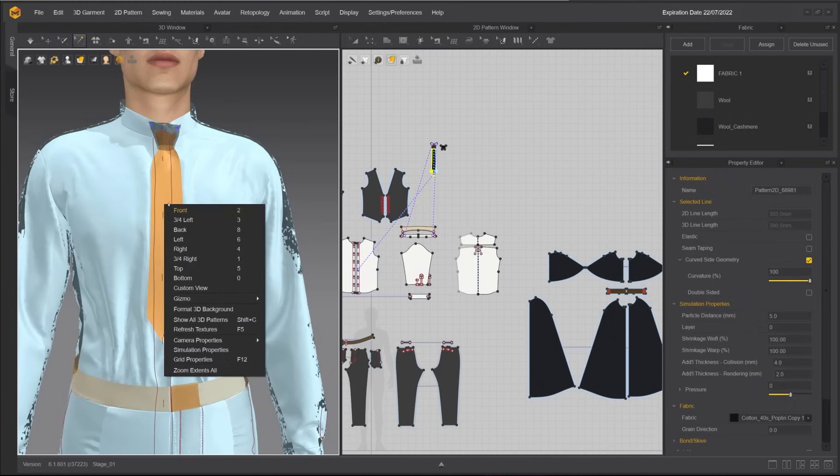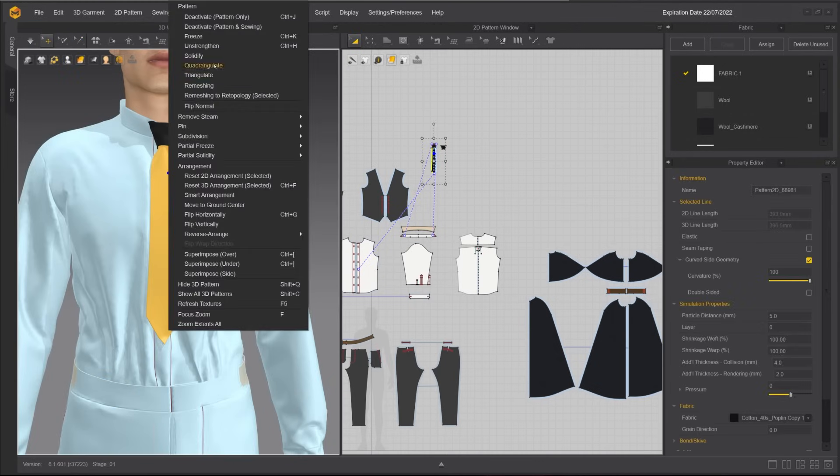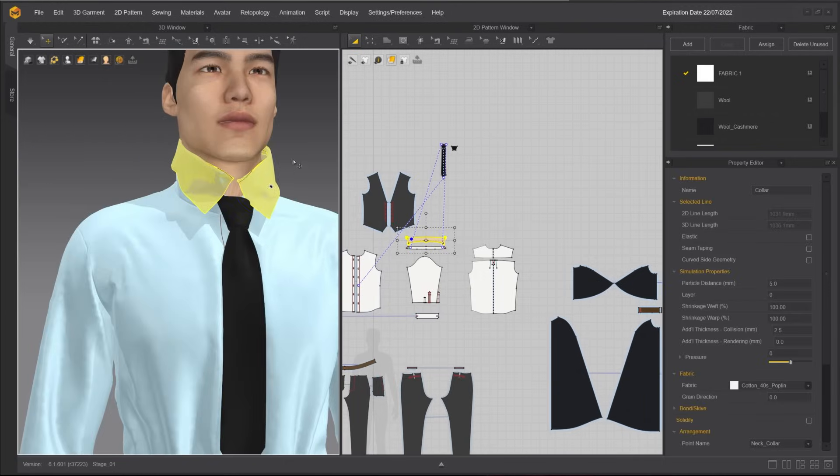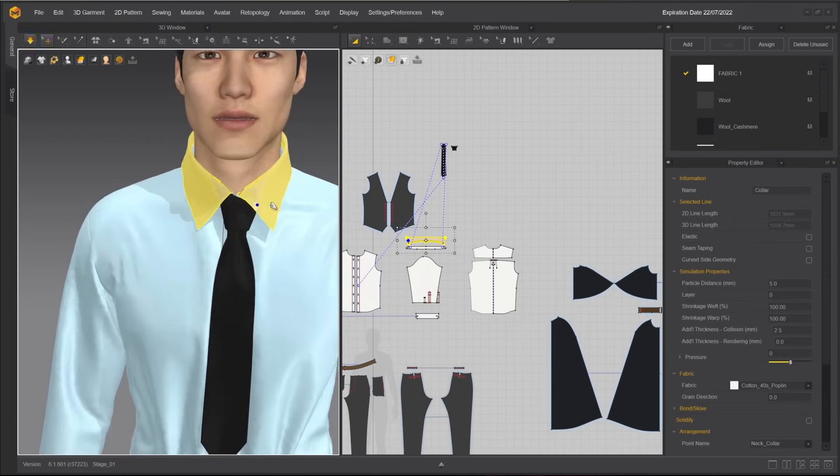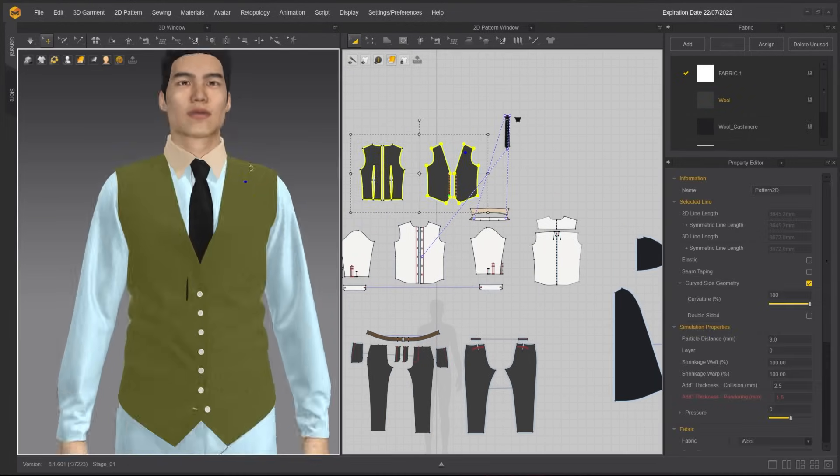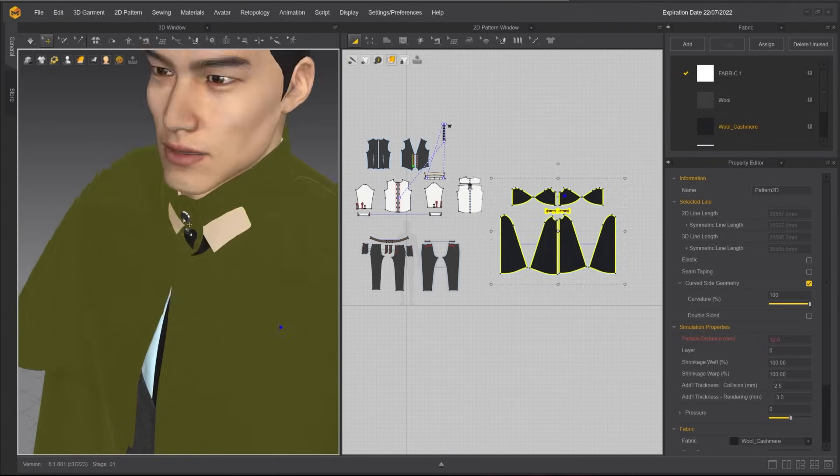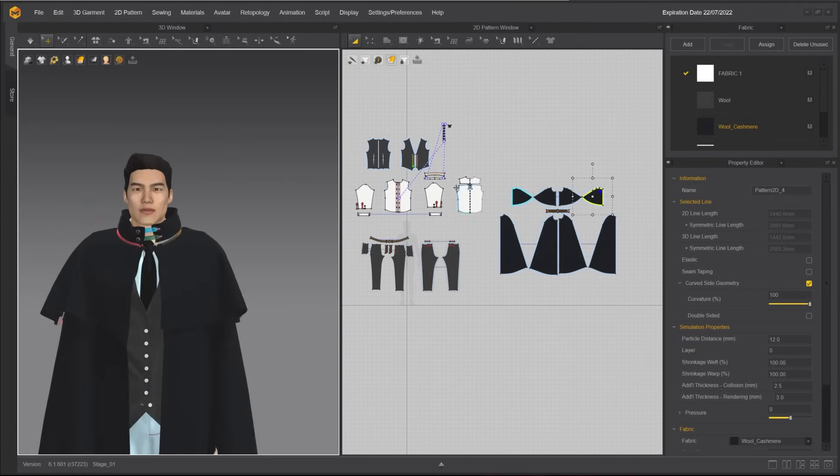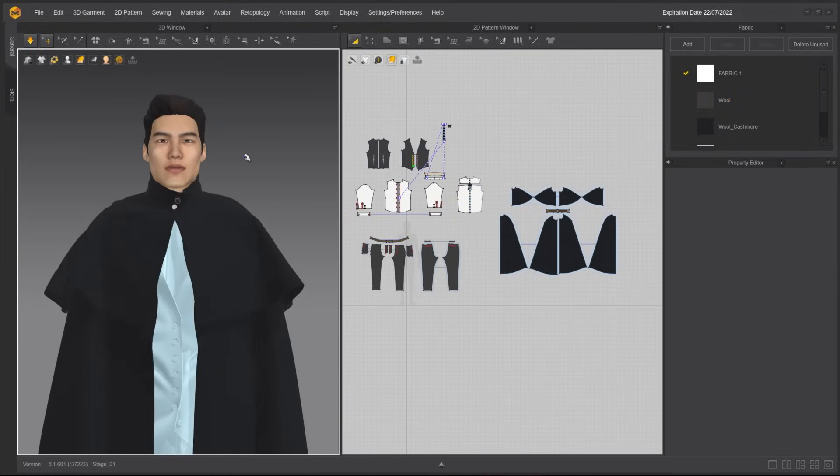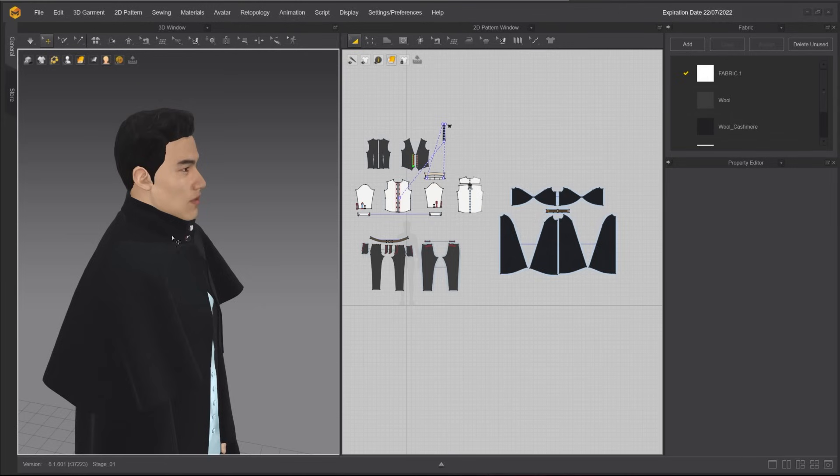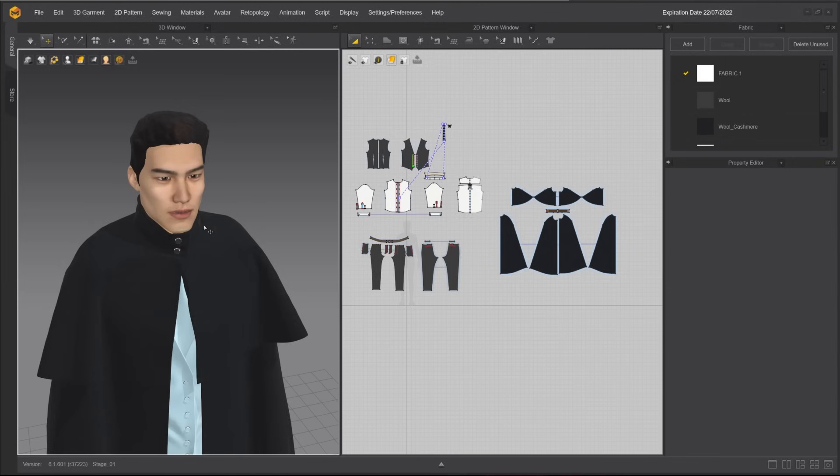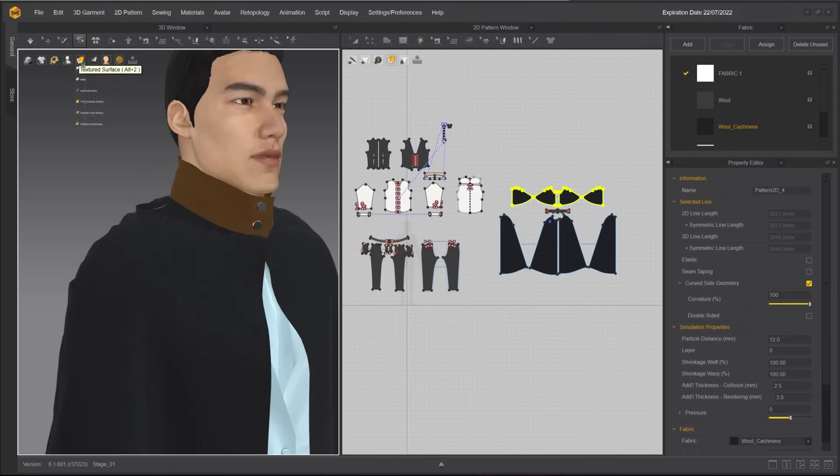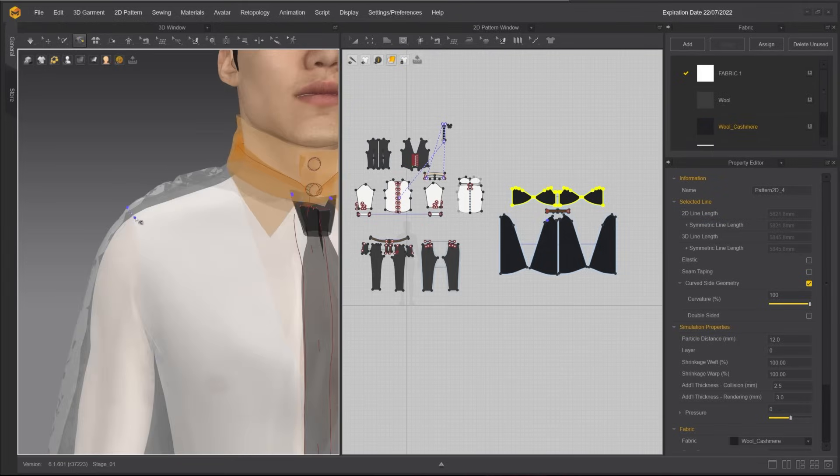Unstrengthen the tie and bring back the top layer patterns one by one. I will also use the Tag tool to constrain the cape to the shirt at the shoulder. Turning on opaque surface will make it easier to visualize the tag points.